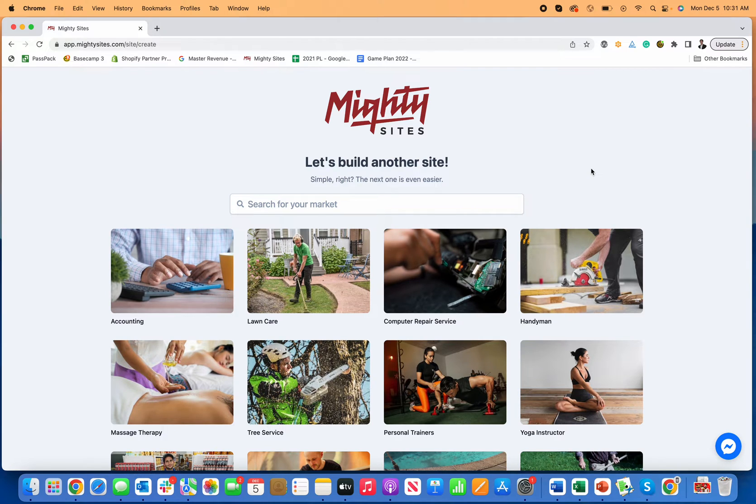Hi everyone. Thanks for joining me today. I'm going to show you exactly how to create a website for your food truck in an instant.